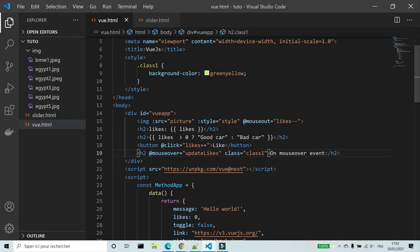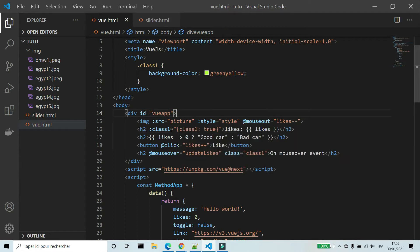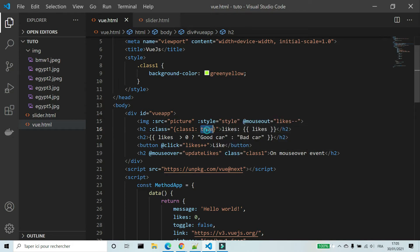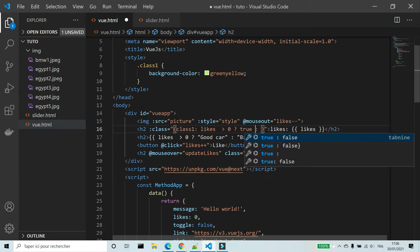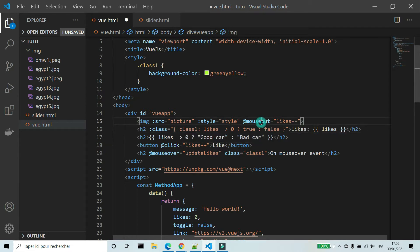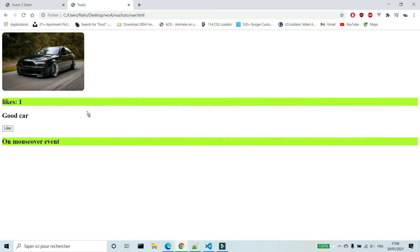We can use this condition with v-bind:class. If the number of likes is greater than zero, return true — that means add the class to the element — else false, meaning if the number of likes is less than or equal to zero, remove the class. As you can see, if the number of likes is greater than zero, there is a background.